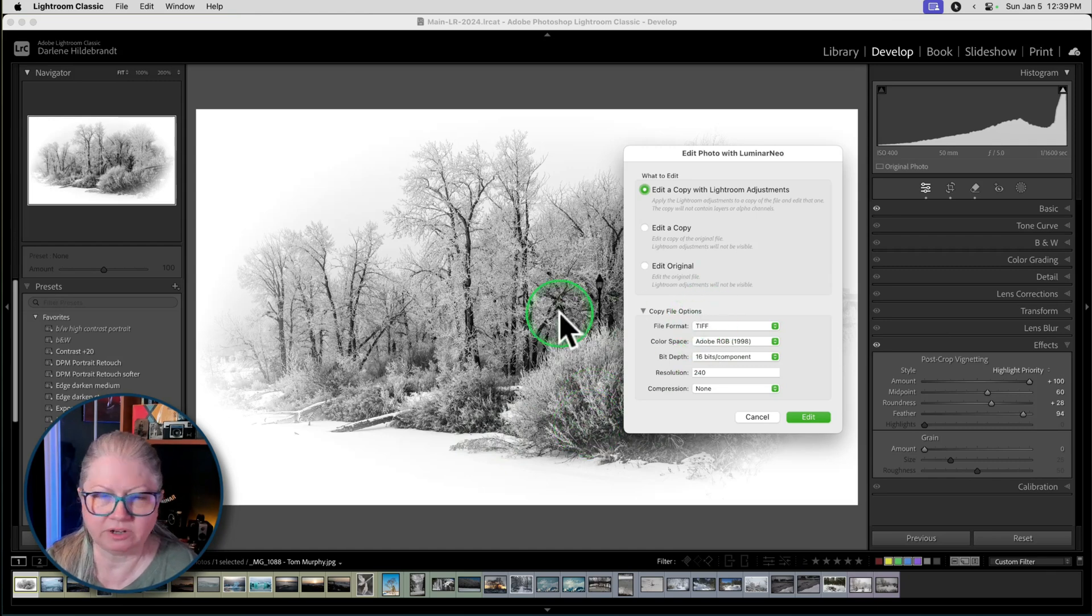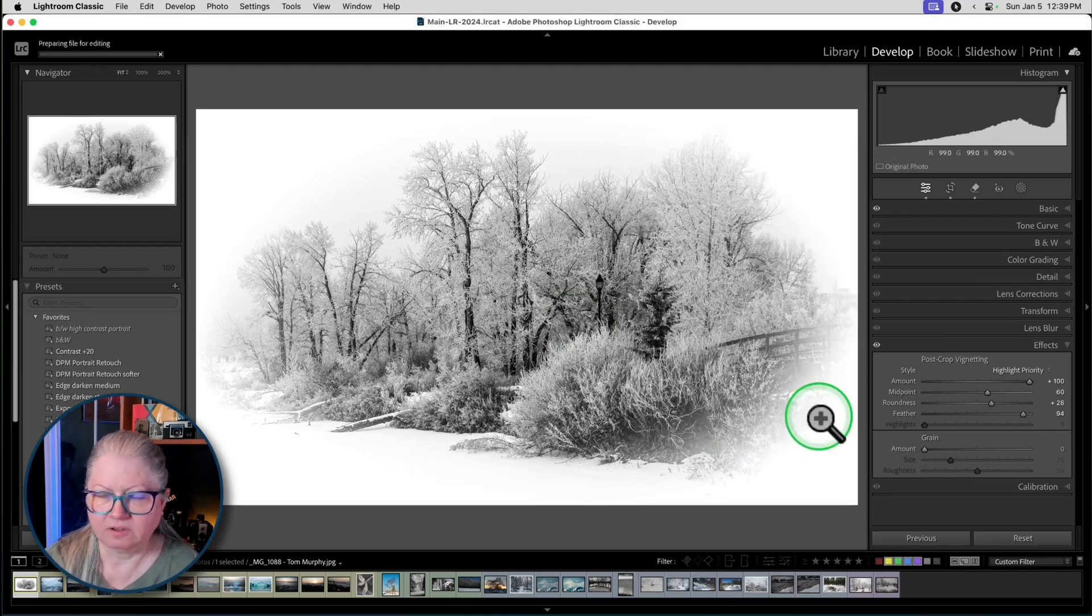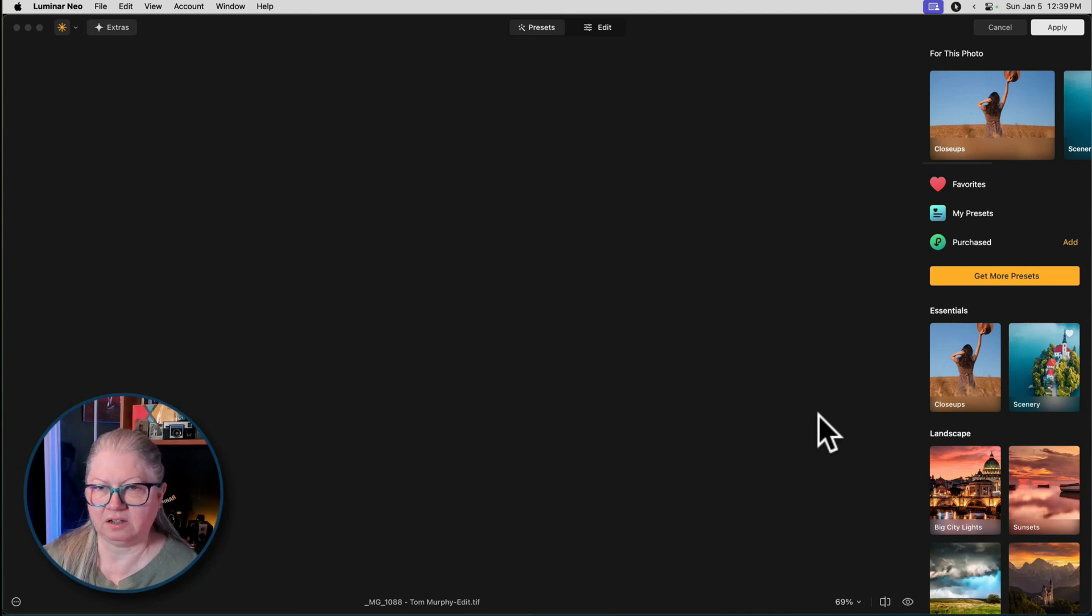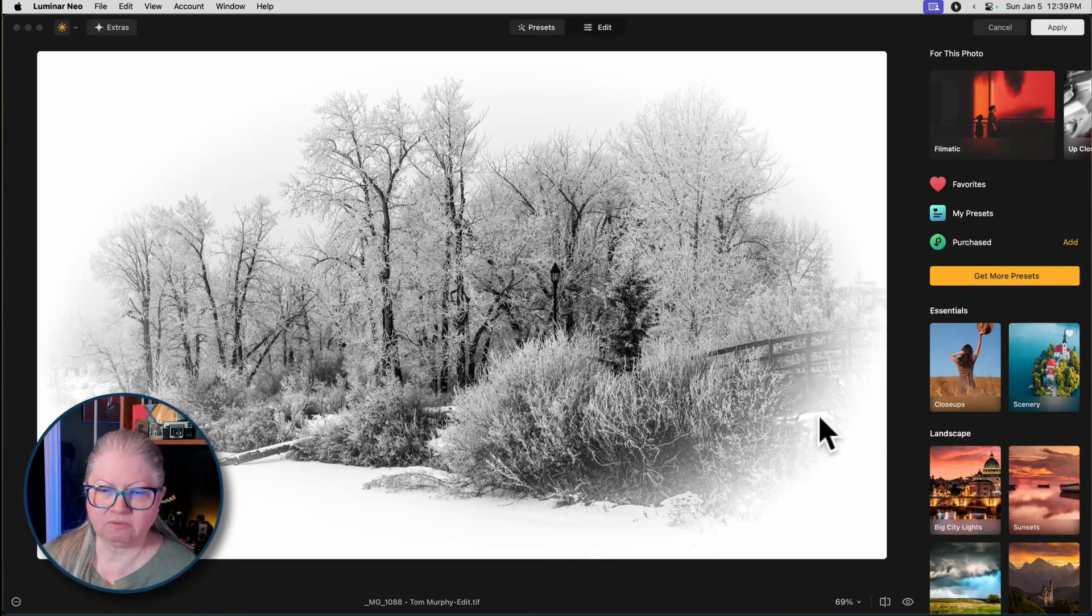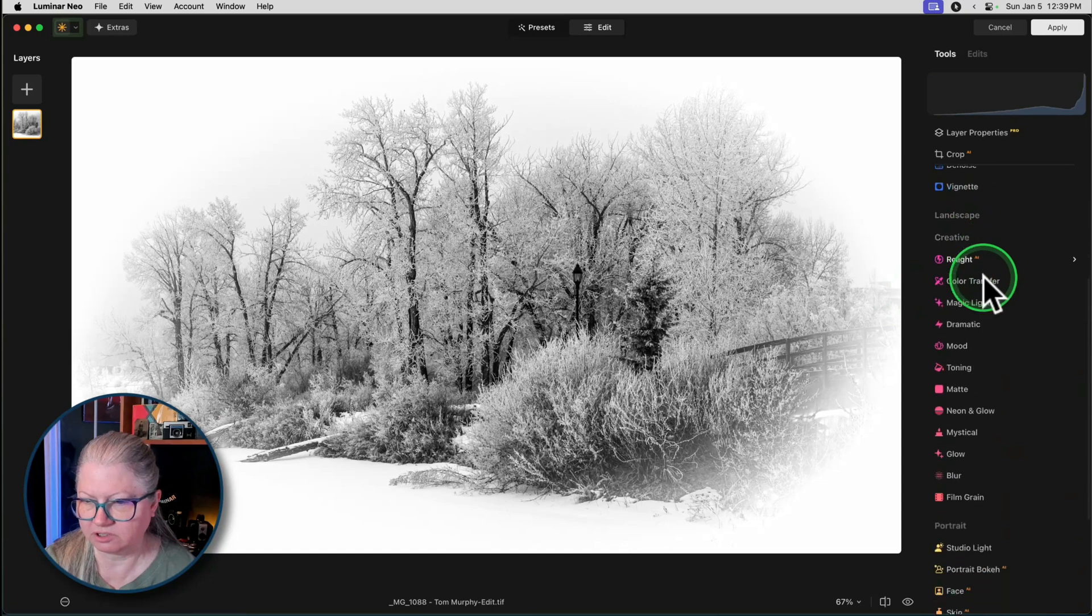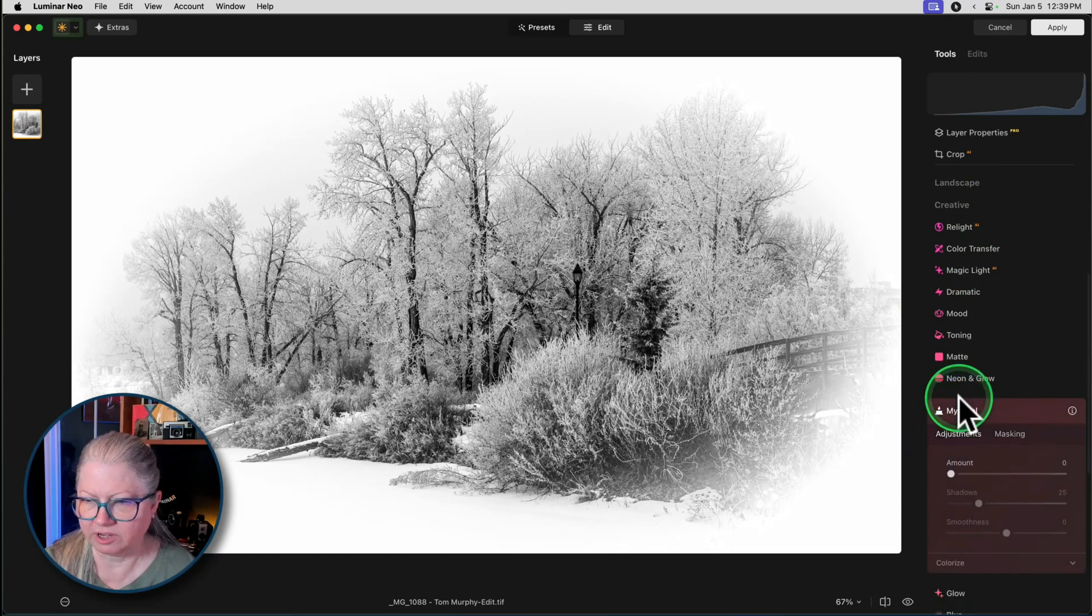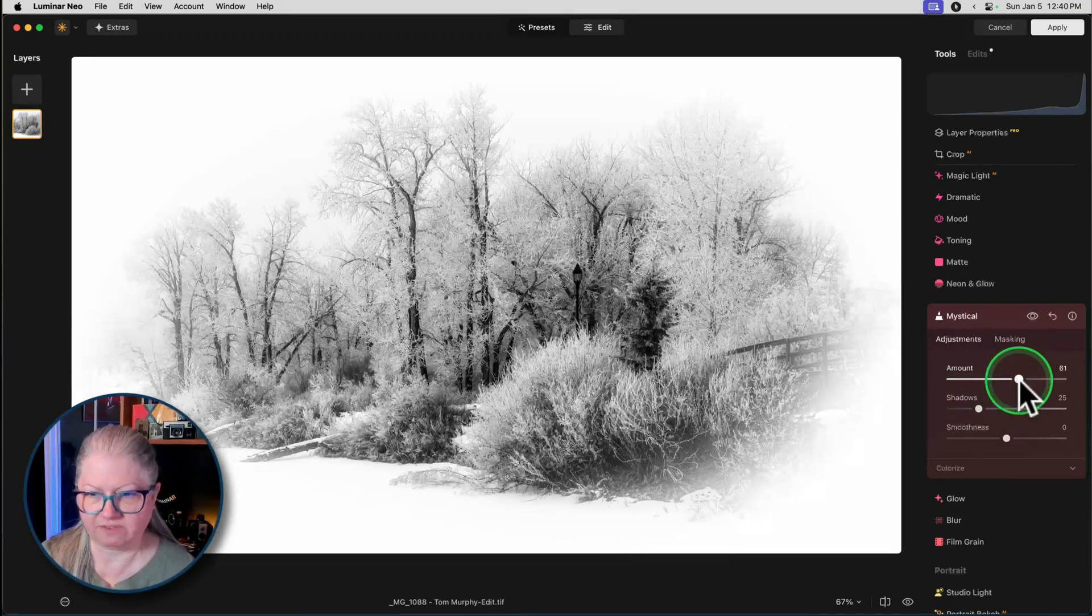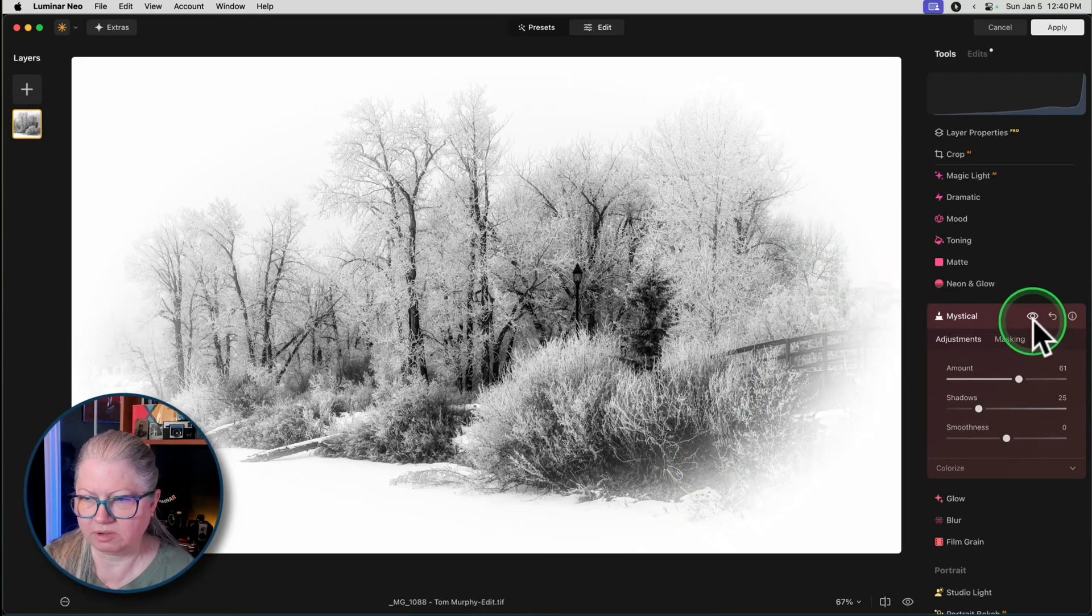I want to edit a copy with Lightroom adjustments. These are the settings that I use. So when I'm going directly to Luminar I take a TIFF and these settings are set up in your Lightroom preferences working with plugins. So I'm going right over to Luminar to add my finishing. This is typically my workflow. I do my basic editing in Lightroom, get the contrast and the brightness and details how I want it, and then I come to Luminar for finishing the image.